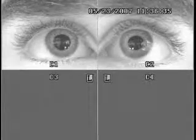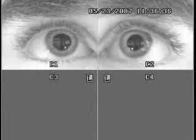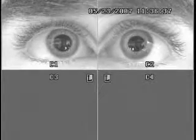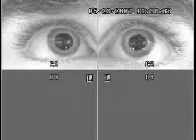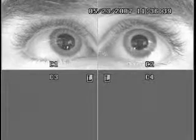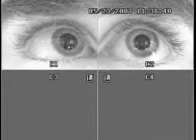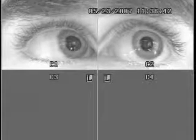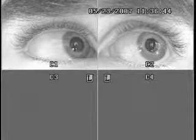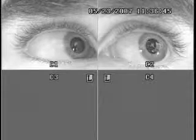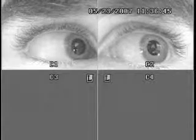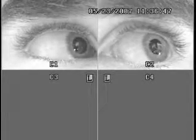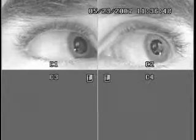Now we're going to check for onset of nystagmus prior to 45 degrees. Just keep looking right at the bead. You're doing great.